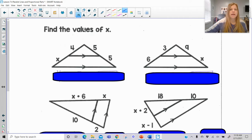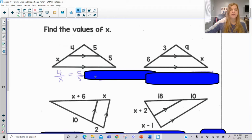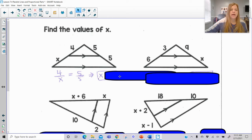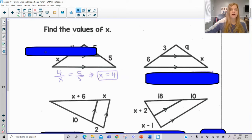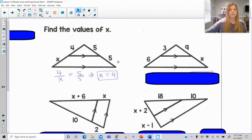So here if I say I have 4 and X, 5 and 5, well 4 over X — so this part over this part of that side of the triangle — should be equal to 5 over 5. And in that case it's obviously very easy to solve. You end up getting X equals 4, which makes sense because 4 over 4 would be equal to 5 over 5.